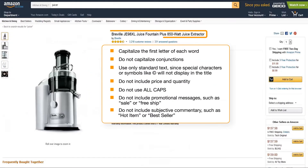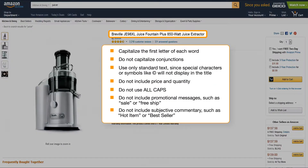Titles should be short, concise, and descriptive. Avoid using all caps, and don't include promotional messages or subjective commentary.